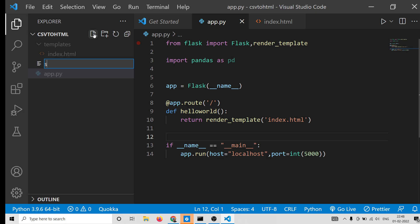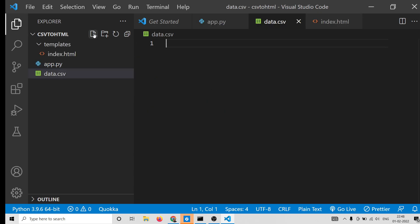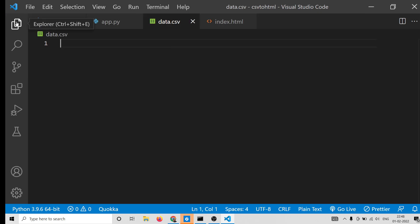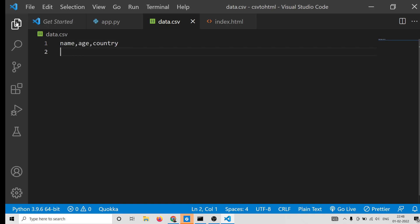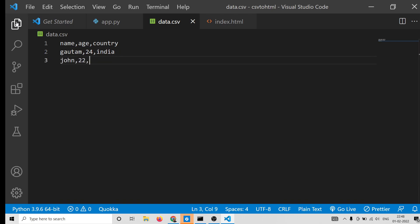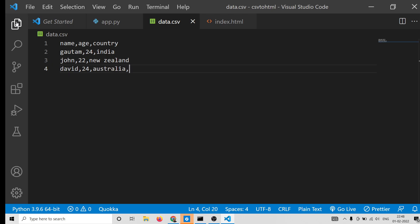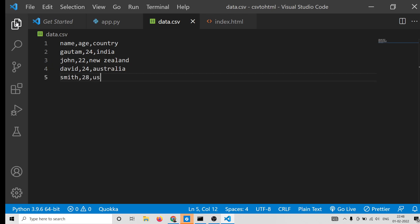For creating the CSV file, just create a simple data.csv file in the root directory. Provide some test data — for example, columns: name, age, country. You can have any columns of your choice. Put in some random entries. Now you can see we have three columns and four rows. This is our data.csv file.